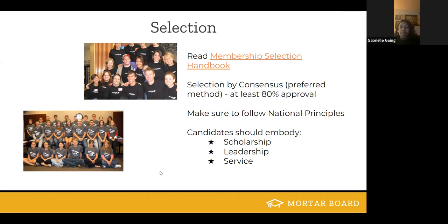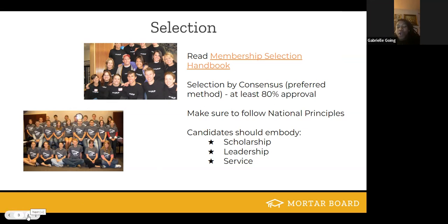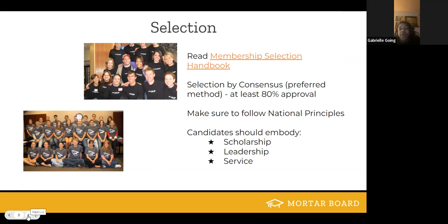As a career coach, one of the things I focus on with clients is that when you're looking for a position, they'll have requirements, but it's also about the skill set that you have and can bring to an organization. That's definitely a good point to make as well.